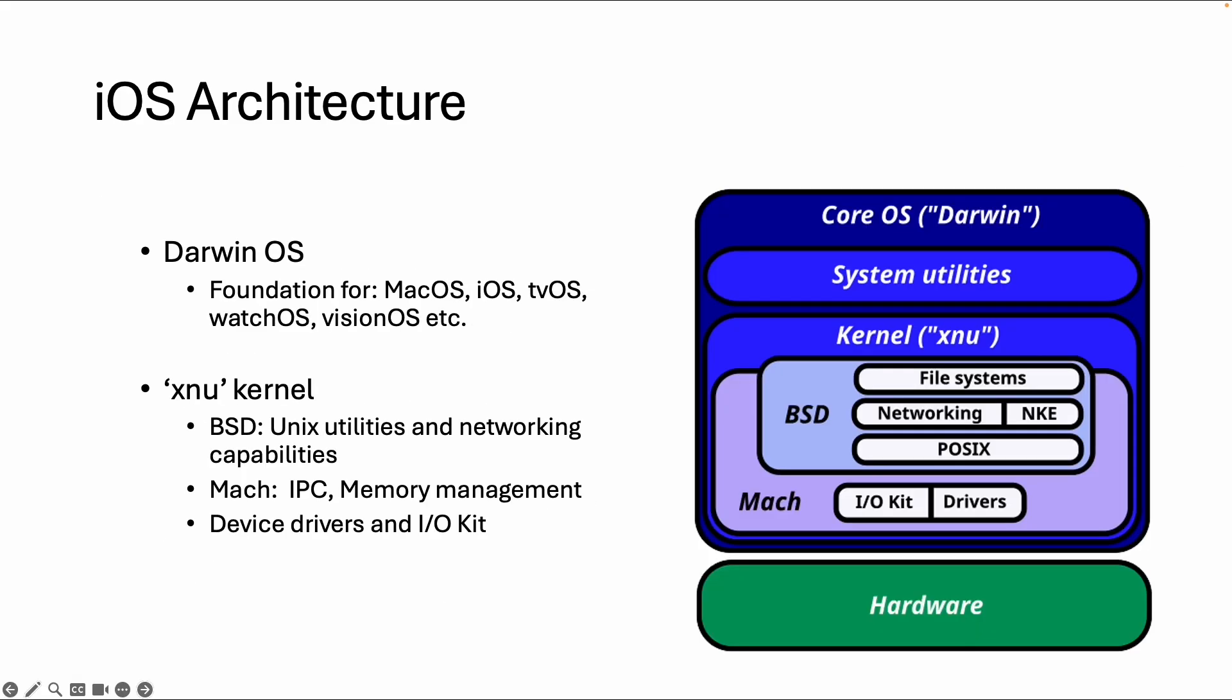But let's go a little more into detail. Specific to iOS, there is an operating system called Darwin, and this operating system is shared between all Apple devices.